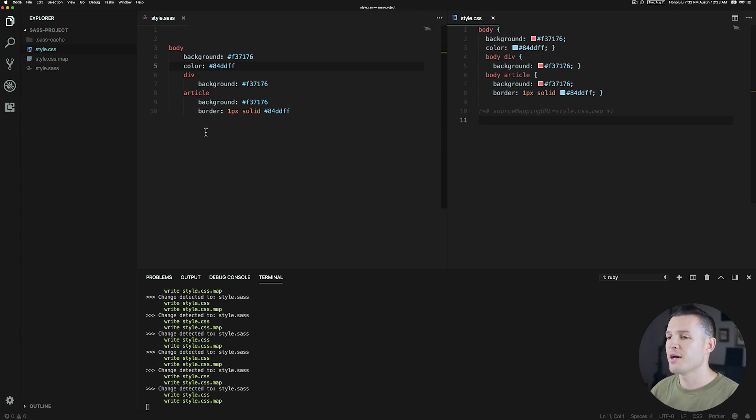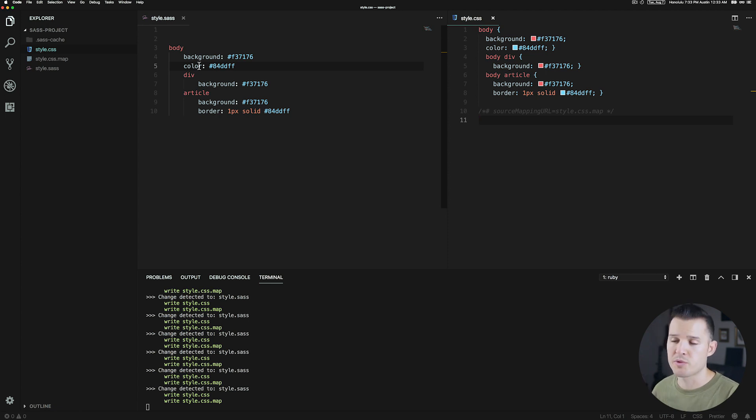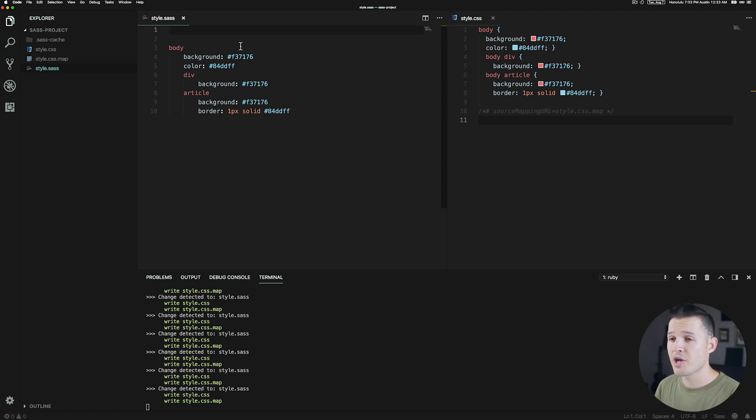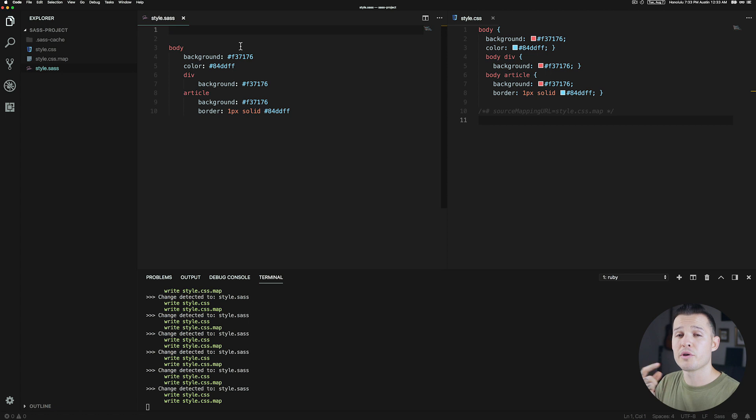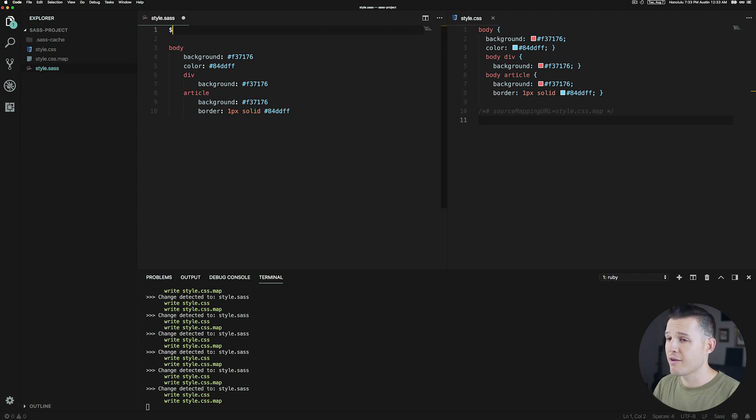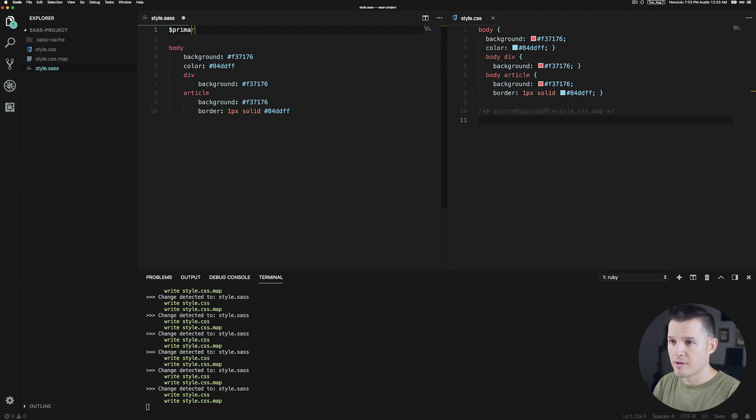So Sass allows you to create variables, which we're going to talk about first. Variables are exactly what they sound like. If you know JavaScript or any other programming language, you're able to store some information inside of a variable and reuse that variable over and over. So we could create a variable and you do that by putting in the dollar sign, and then you name your variable. We're going to call this one primary.